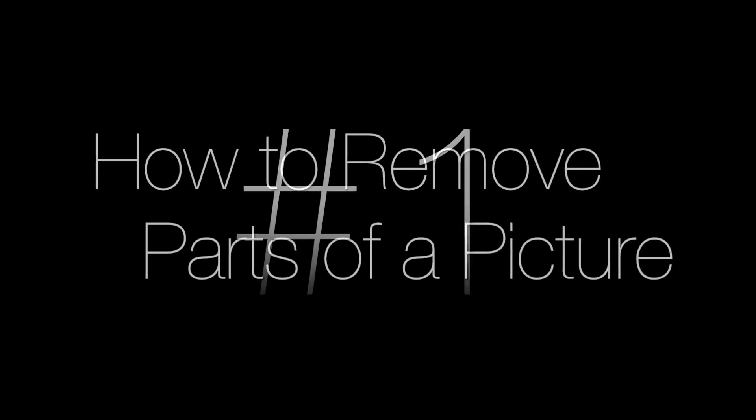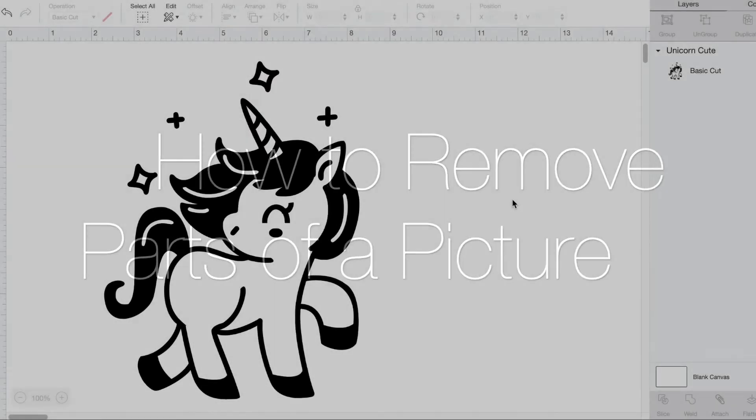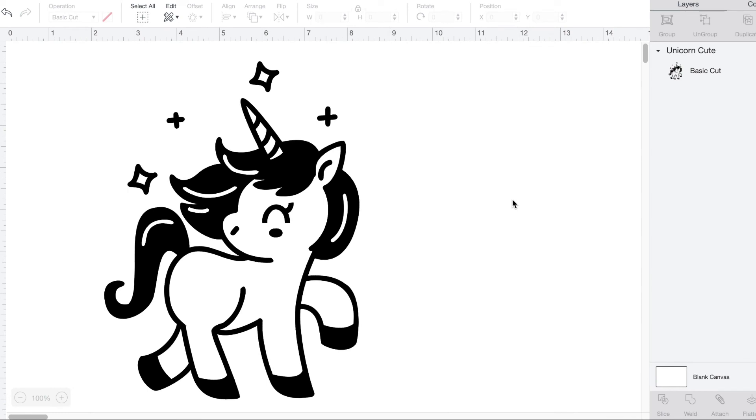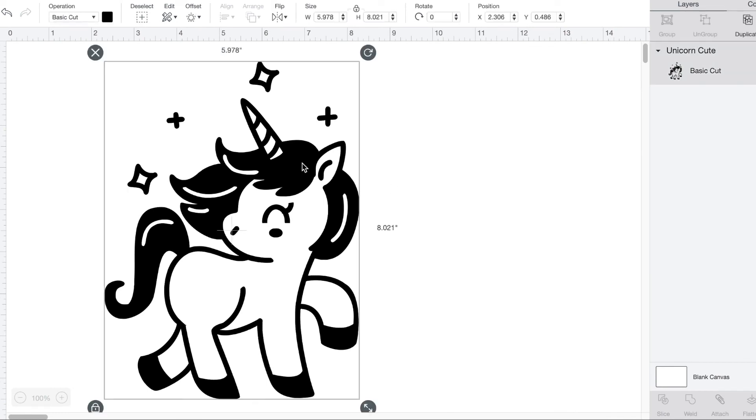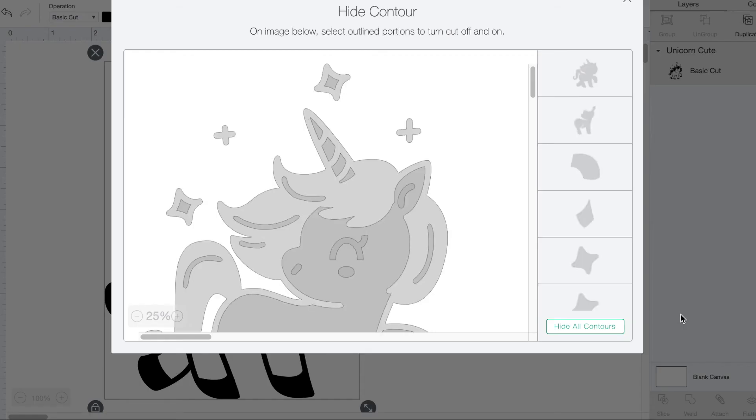Number one: how to take parts out of a picture that you don't want. If you have a picture or an SVG but you only want to use part of it, it's easy to remove the parts you don't want. Highlight your picture, then down at the bottom right click contour. This tool lets you choose which parts will be visible. Just click on the part of the design that you want to take out.